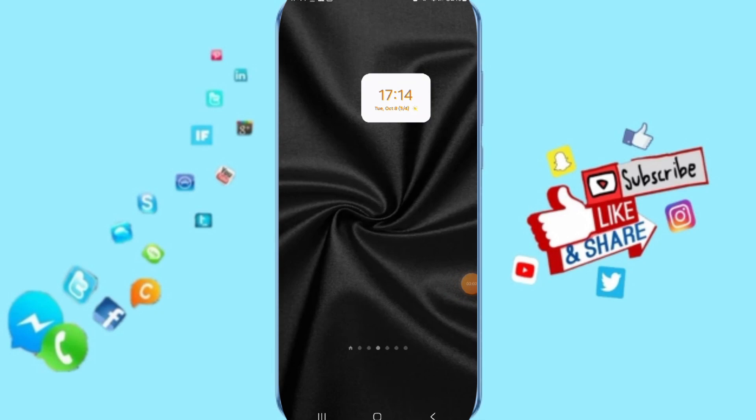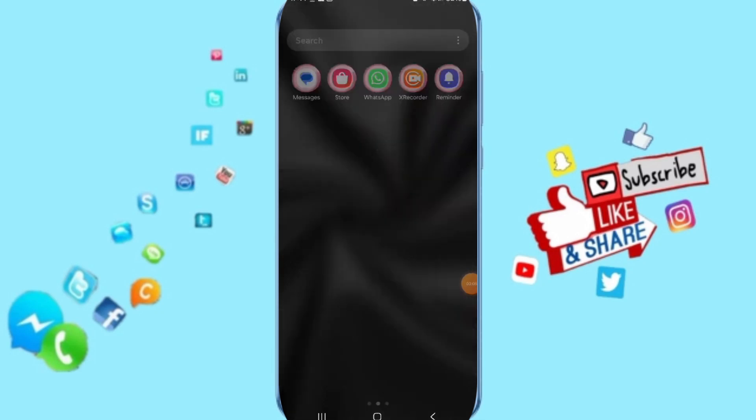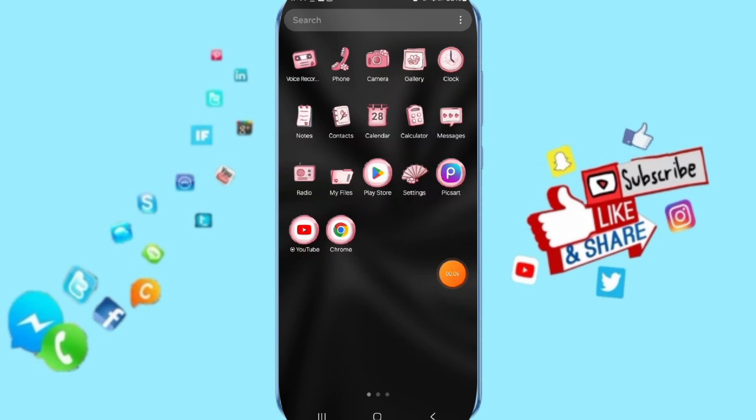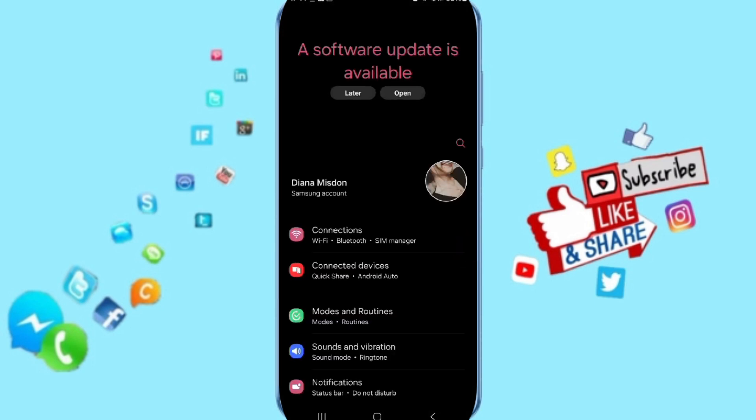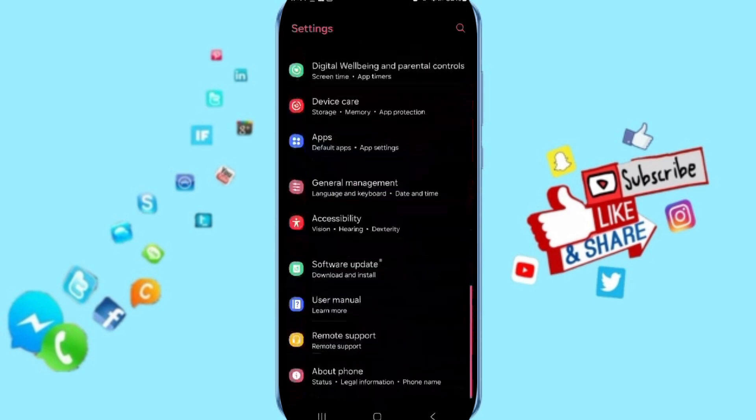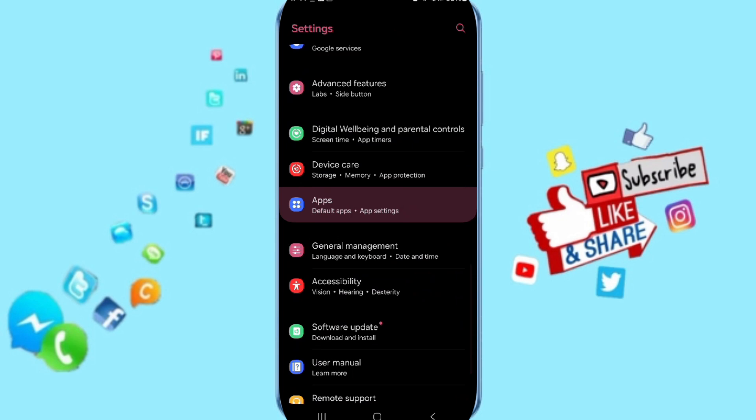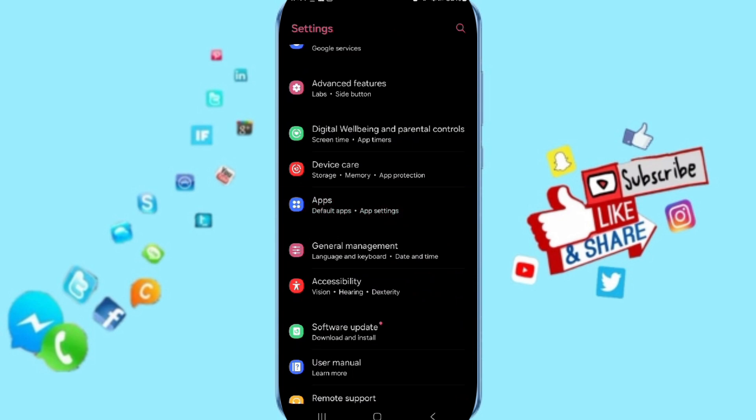Hello everyone, today we'll talk about how to fix or solve the problem of Netflix app. You will go to settings. Here on this page you can go to apps, default apps, app settings.